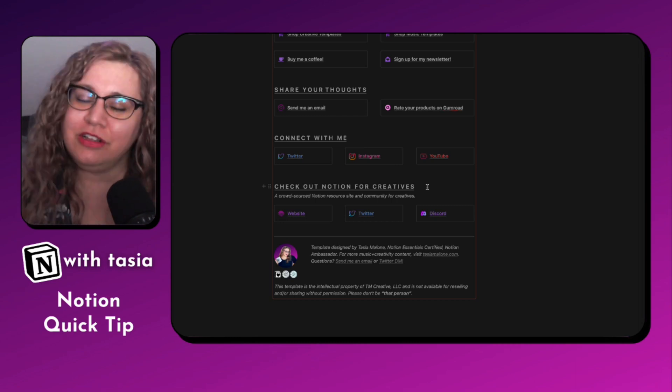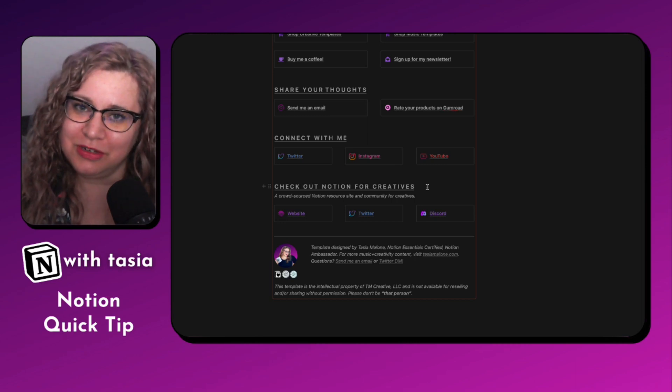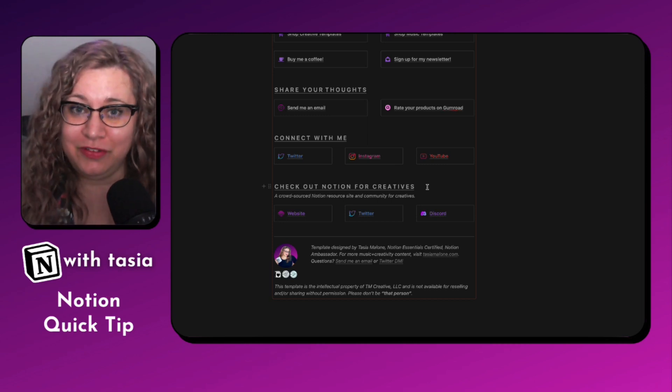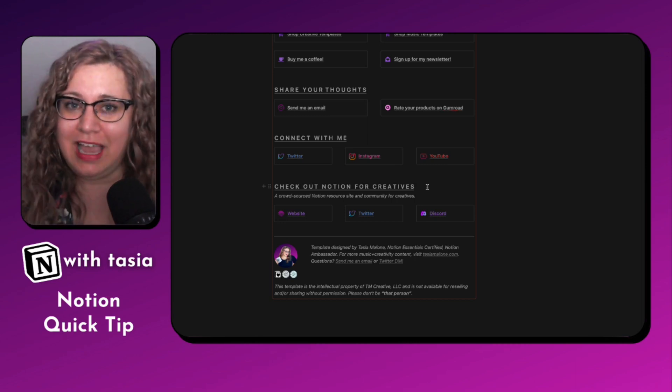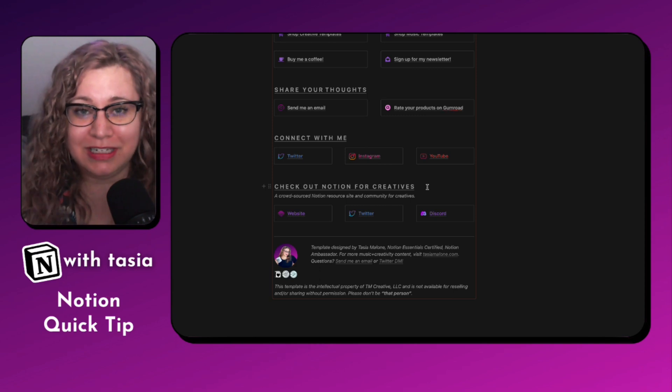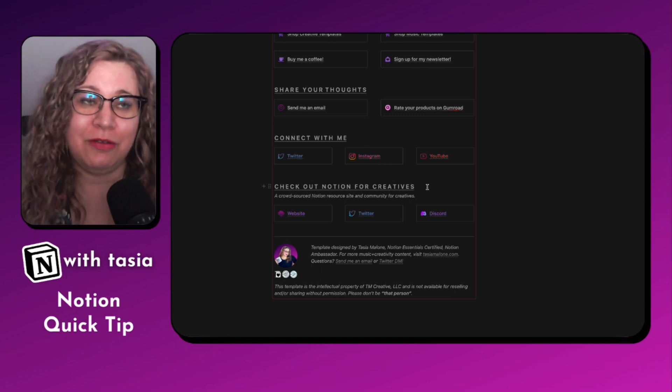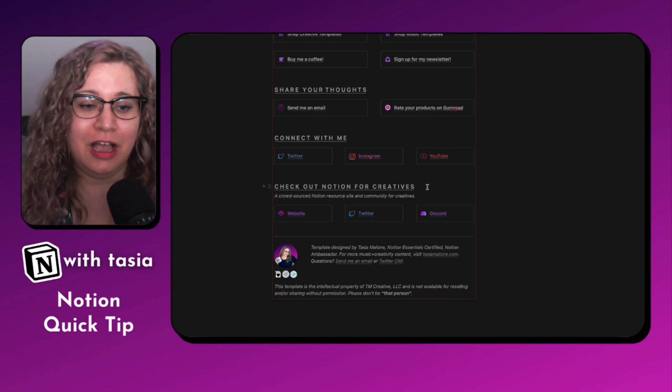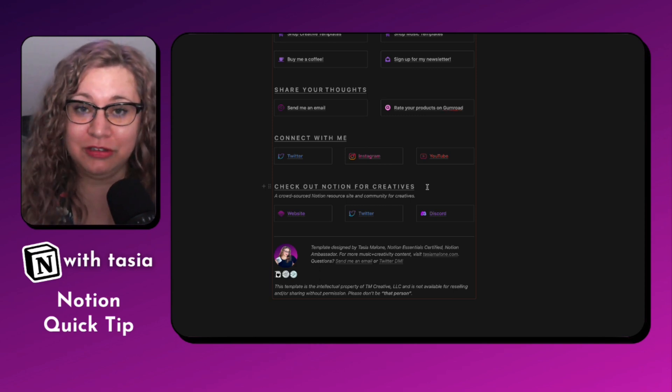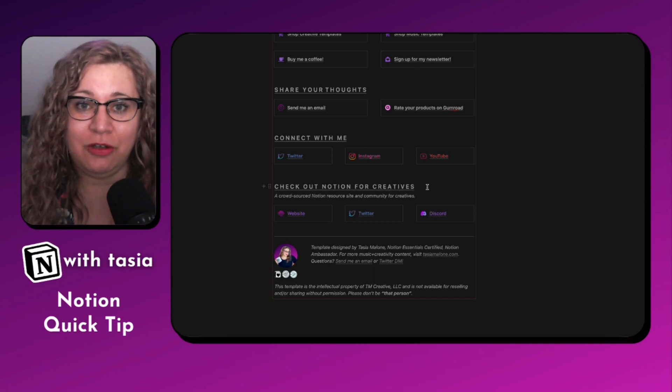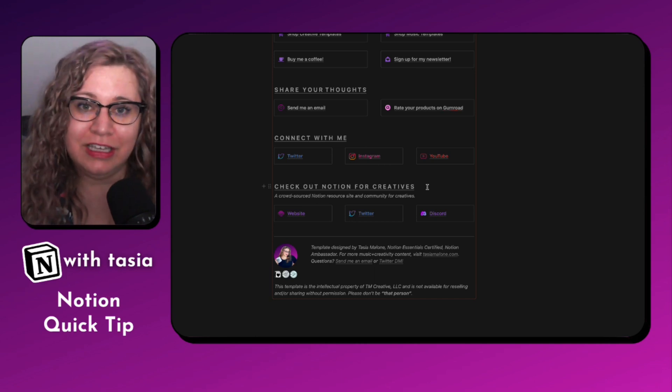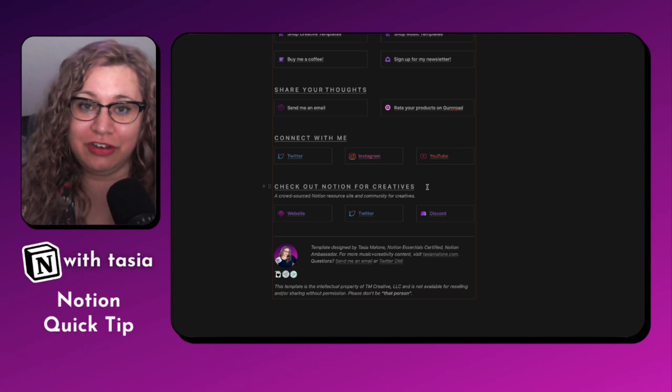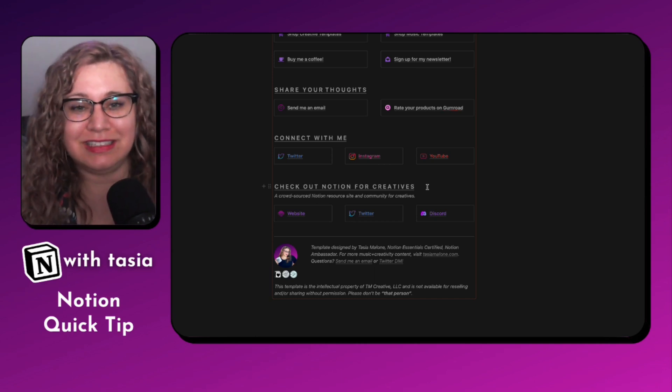We're still a very small Discord server, but I'd love to have all of you join us. Feel free to say hi, friend me in Discord. I would love to chat with you about how you use Notion, what your favorite use case is for Notion, and your creative practice.